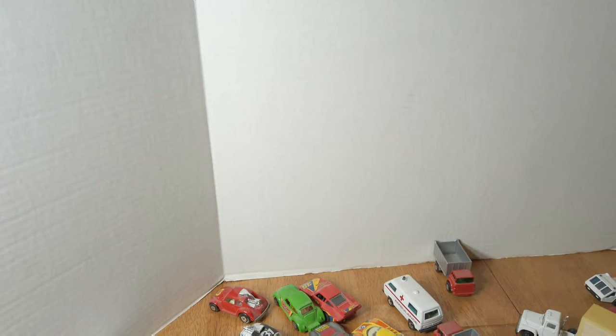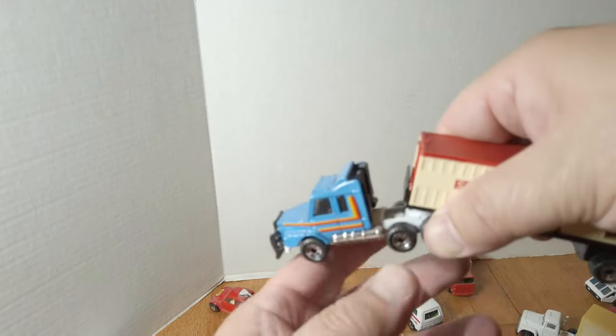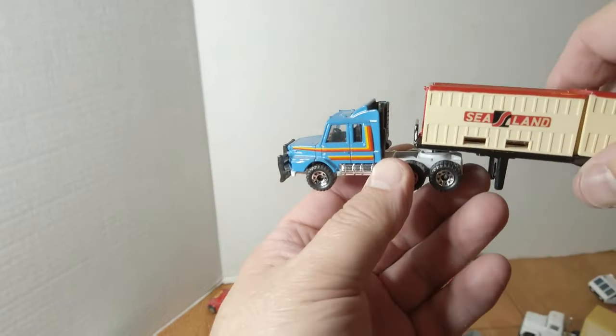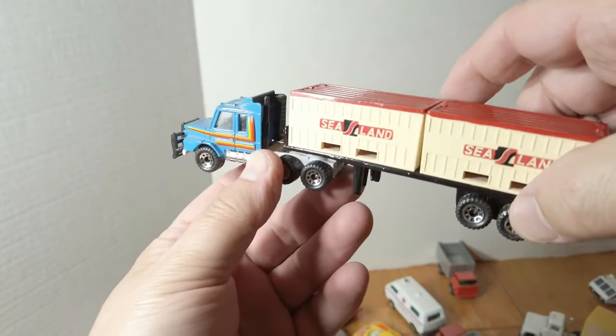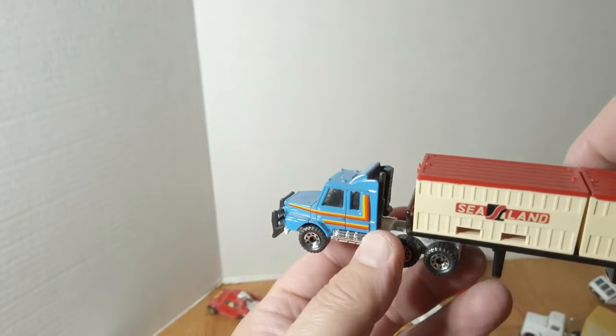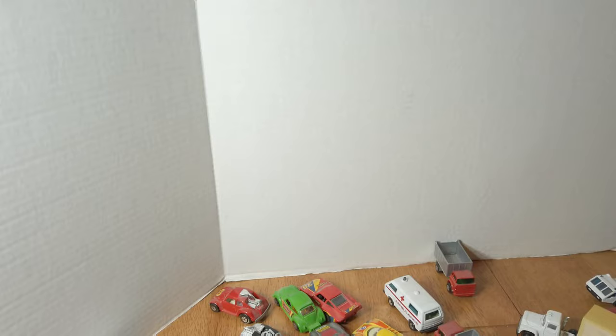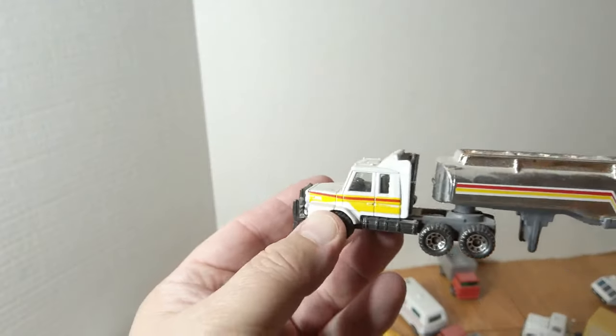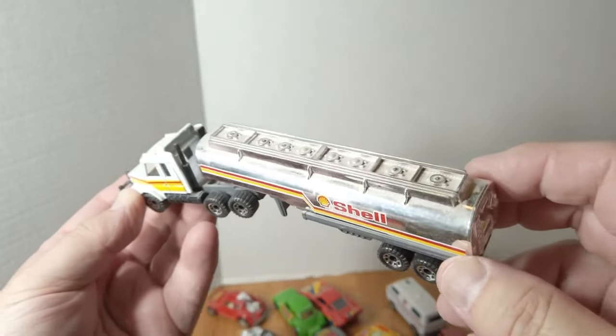And of course Matchbox went to the newer stuff with those wheels, keeping up with that line. And the Shell truck, same thing. I like the chrome on it, it's pretty cool.